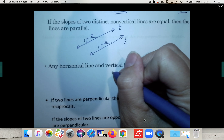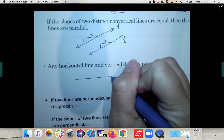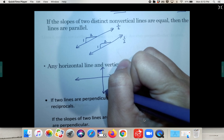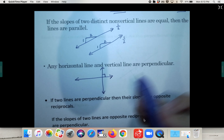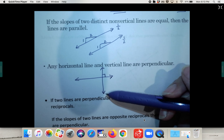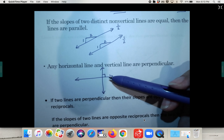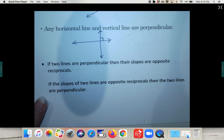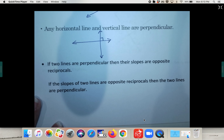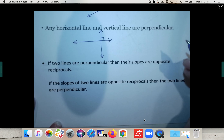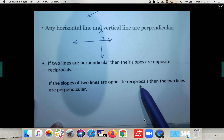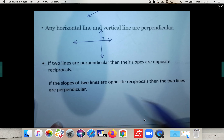Any horizontal line and vertical line are perpendicular. So if it's exactly horizontal and exactly vertical, then it is perpendicular, which means it meets at 90-degree angles. If two lines are perpendicular, then their slopes are opposite reciprocals. And vice versa, if two lines have opposite reciprocal slopes, then they're perpendicular.